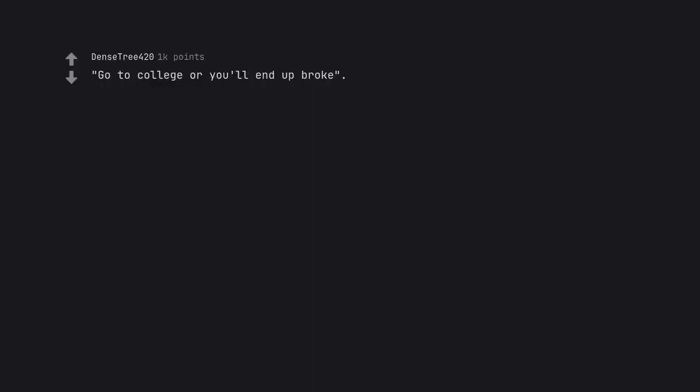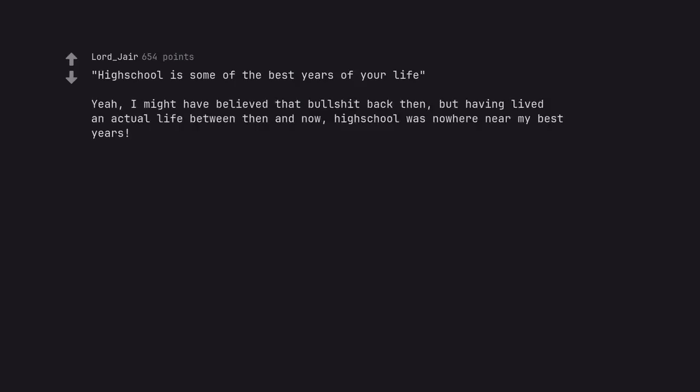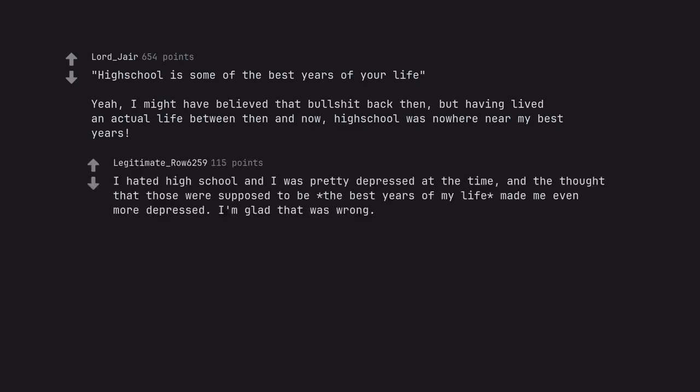Go to college or you'll end up broke. Nowadays it's, go to college and you'll end up broke for years. High school is some of the best years of your life. Yeah, I might have believed that bullshit back then, but having lived an actual life between then and now, high school was nowhere near my best years. I hated high school and I was pretty depressed at the time, and the thought that those were supposed to be the best years of my life made me even more depressed. I'm glad that was wrong.